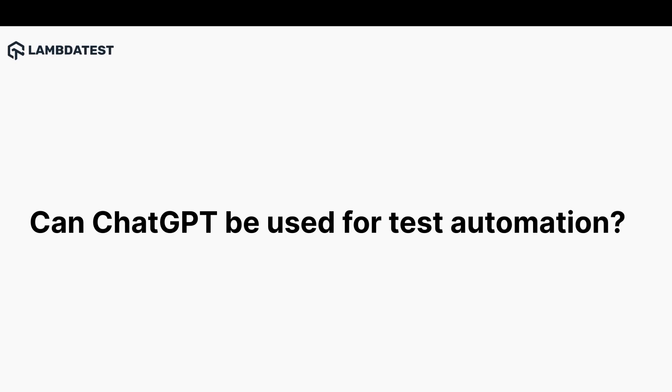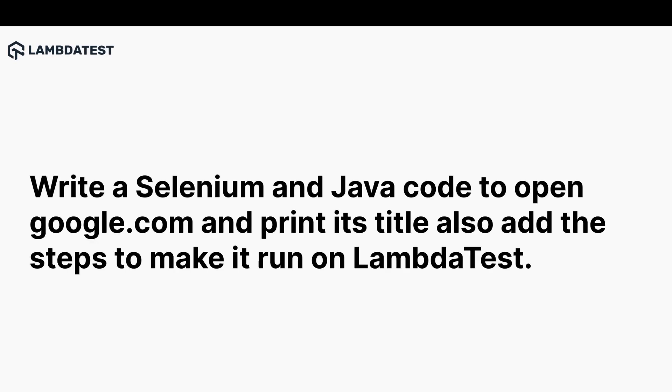So let's start with a simple automation test script using ChatGPT. We asked ChatGPT to create a simple code with Selenium with Java to open google.com and print out its title. And most importantly, the code should be able to run on LambdaTest Cloud Selenium grid. So let's check out the response.